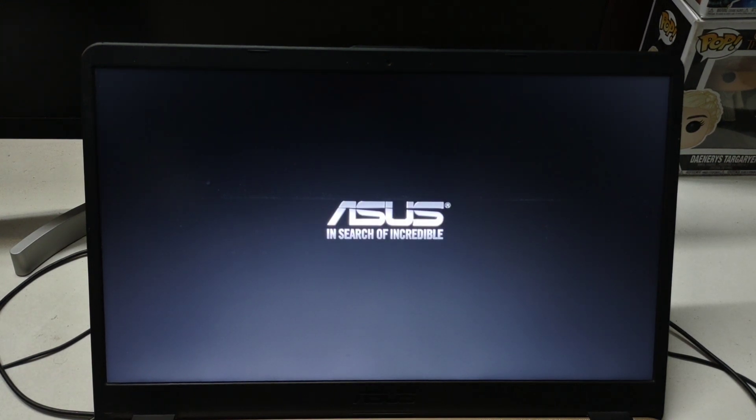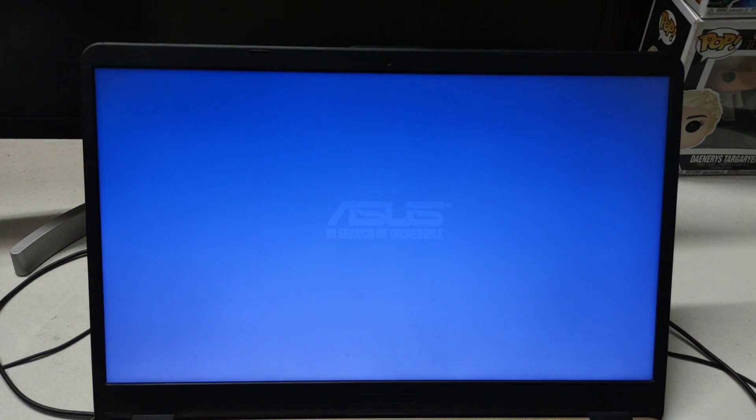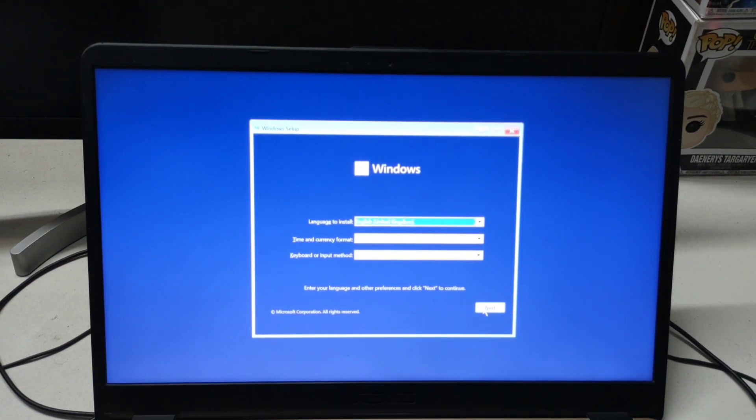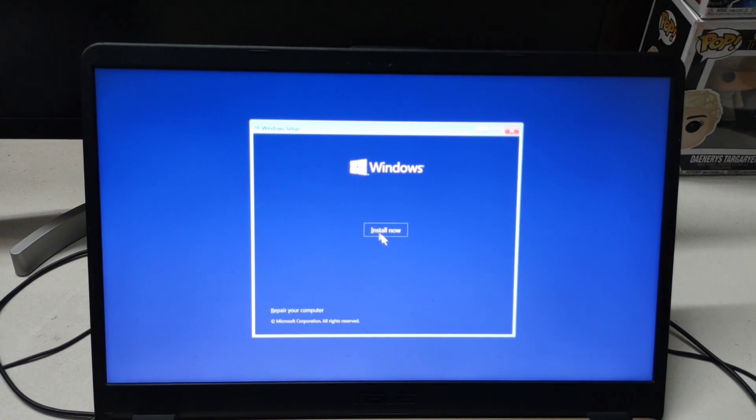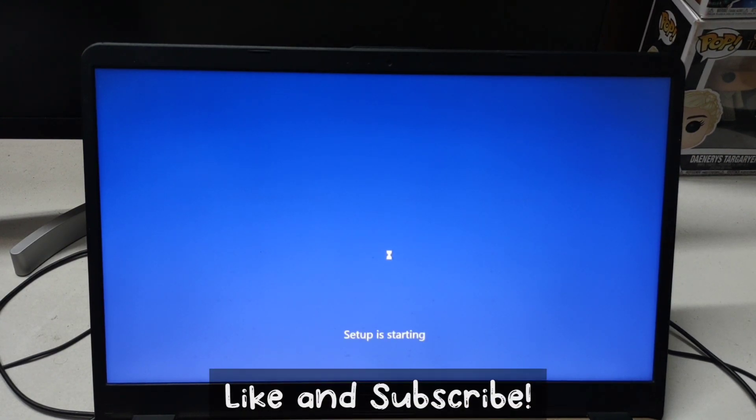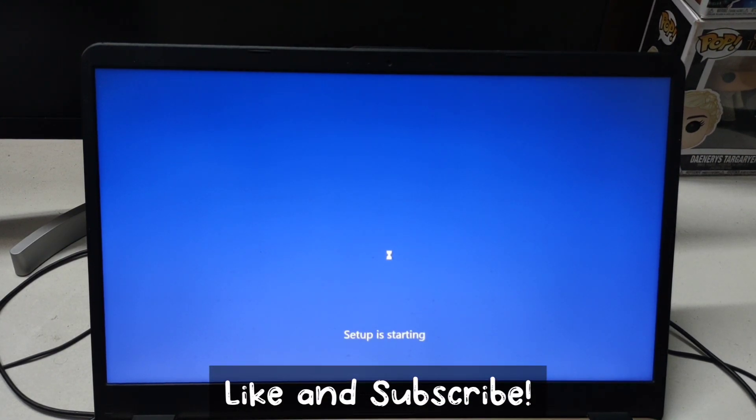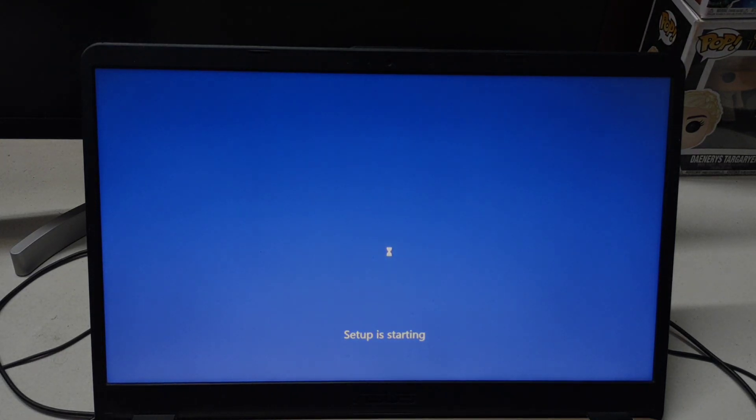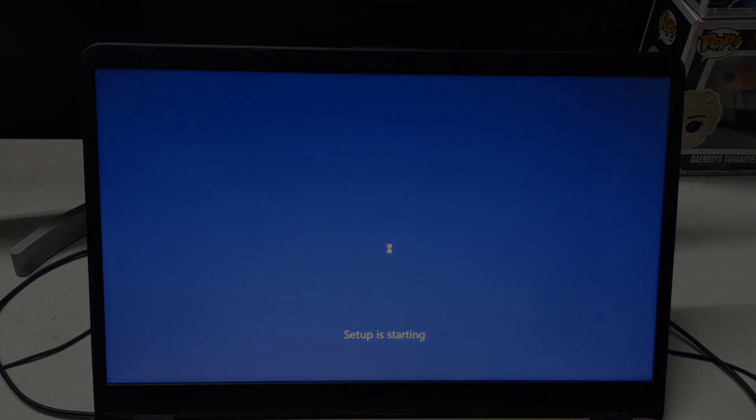So this is how you can install Windows on your PC and get rid of Chrome OS or Chrome OS Flex. I hope you like this video and do like and subscribe and I'll see you in the next one.